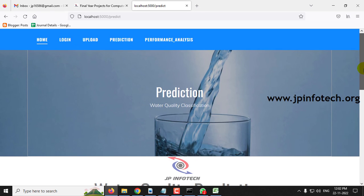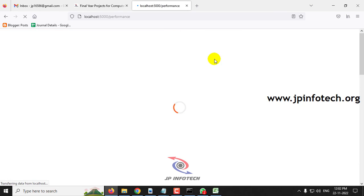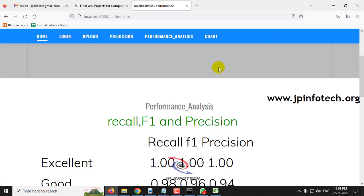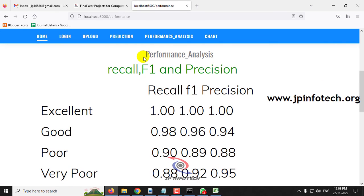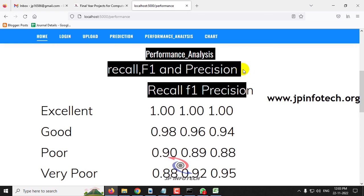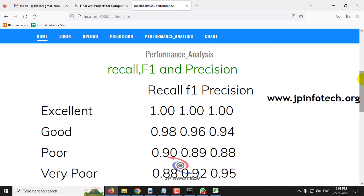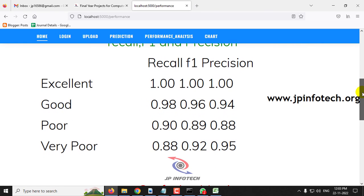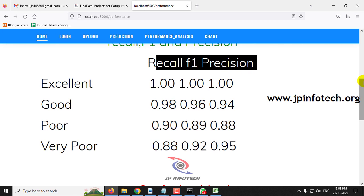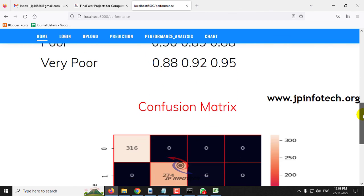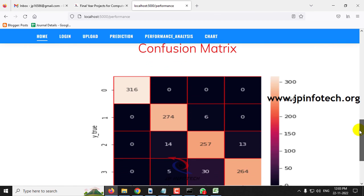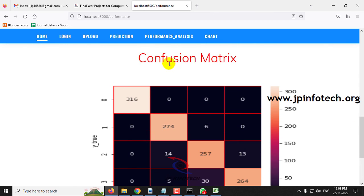Now let me move to the performance analysis section. Click the Performance Analysis menu. You can see performance metrics including recall, F1, and precision values for the predicted classes: excellent, good, poor, and very poor. You can also view the confusion matrix.